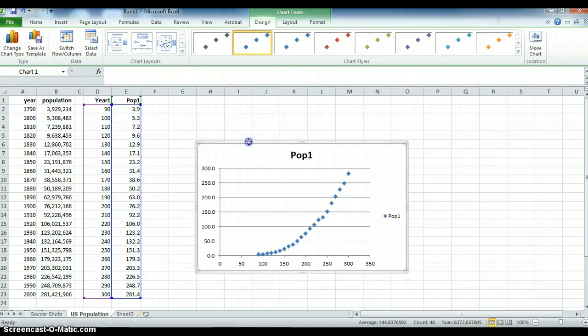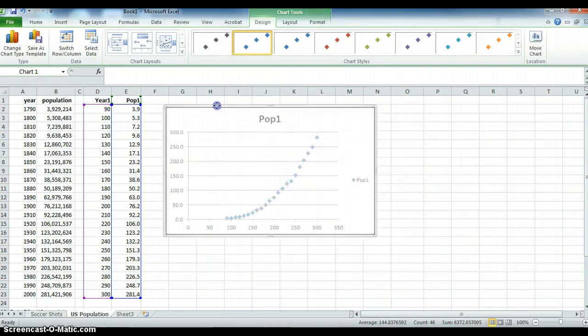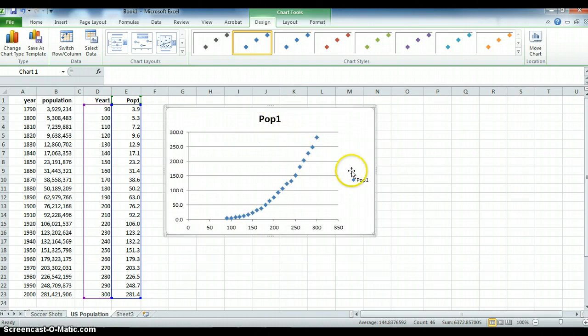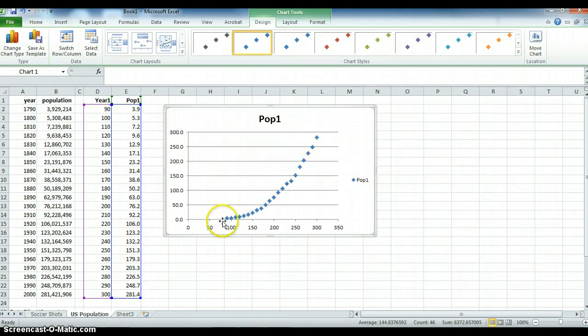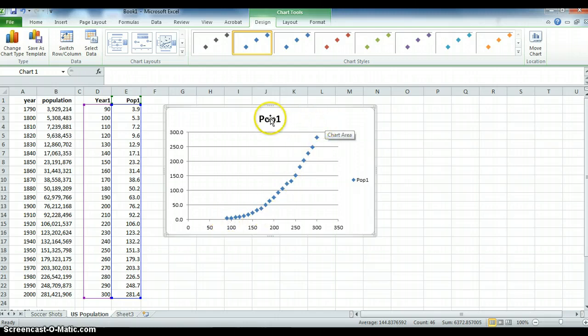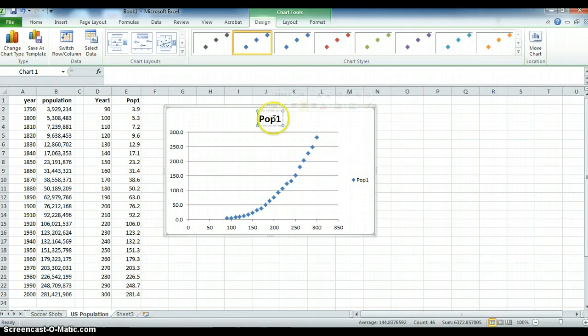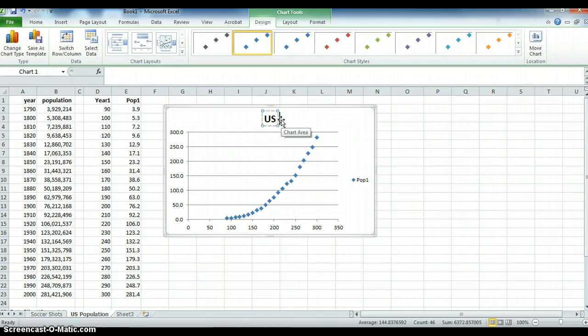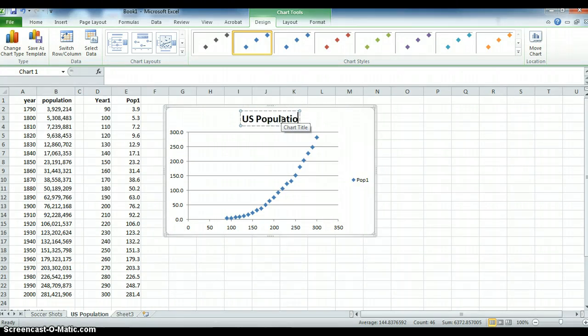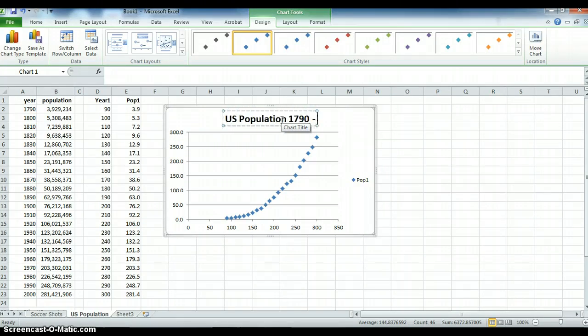It definitely has a predictable shape. Not a linear shape but it has a predictable shape. It actually looks like it's exponential. Population tends to grow exponentially but we're going to try to fit a linear model to it. It's called US population 1790 to the year 2000.